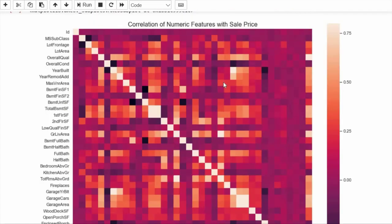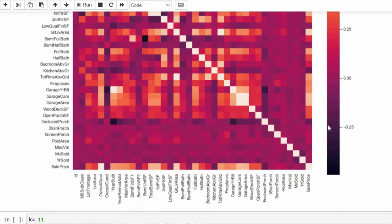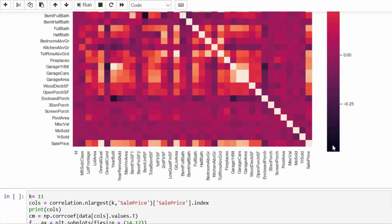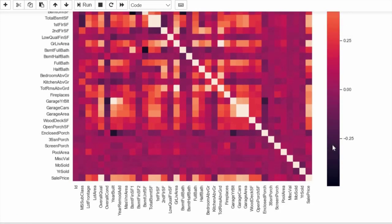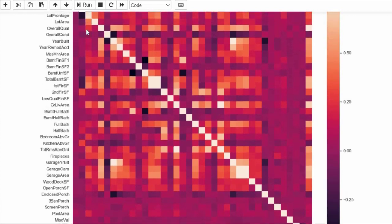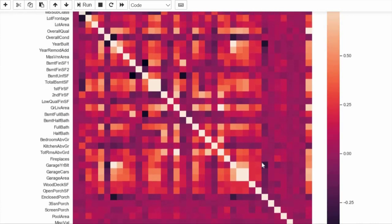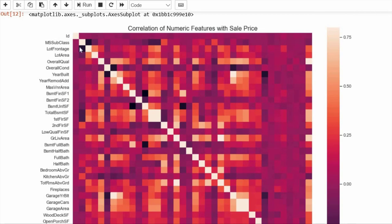On the right, if a block is very light in color — close to white — it has very good positive correlation. If a block is very dark, it also has very strong correlation but in the negative direction.